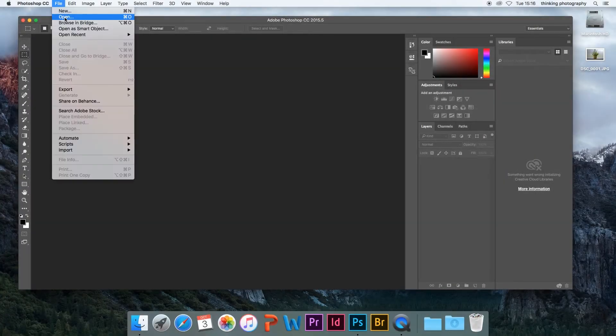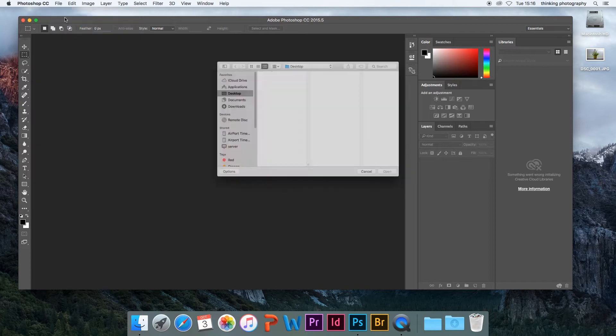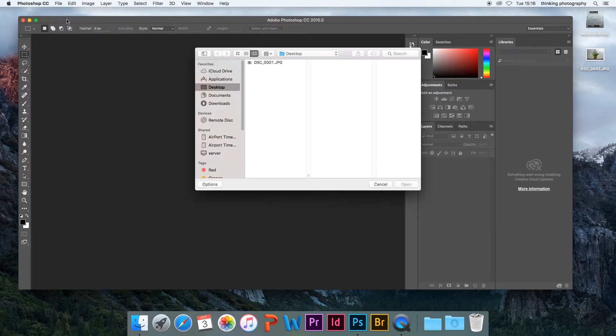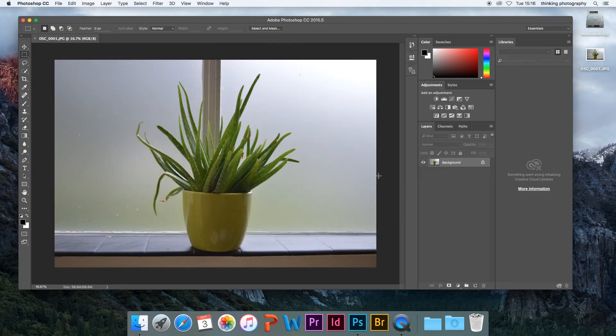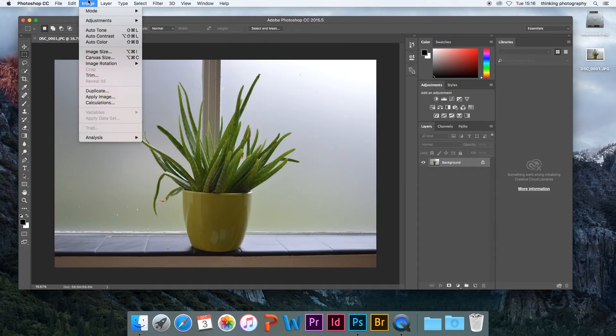Open your image in Photoshop by going to File and choosing Open. Then go to Image and click Image Size.